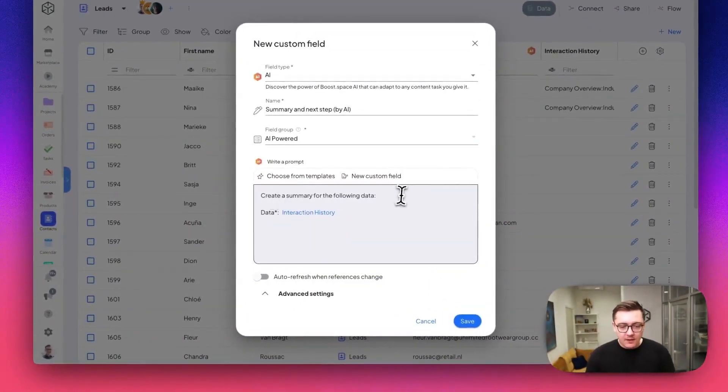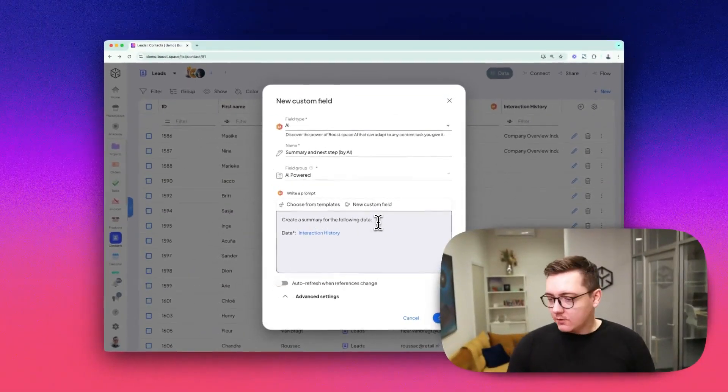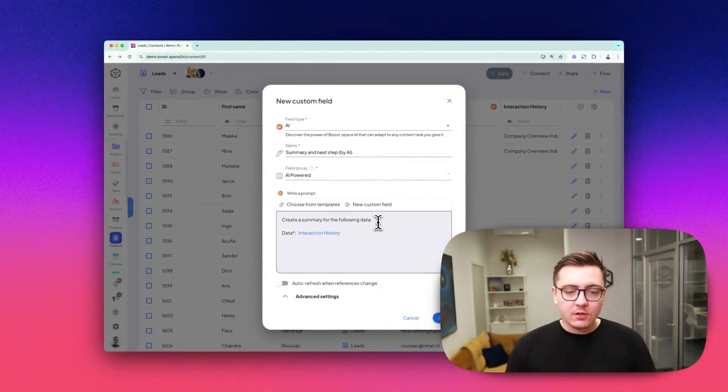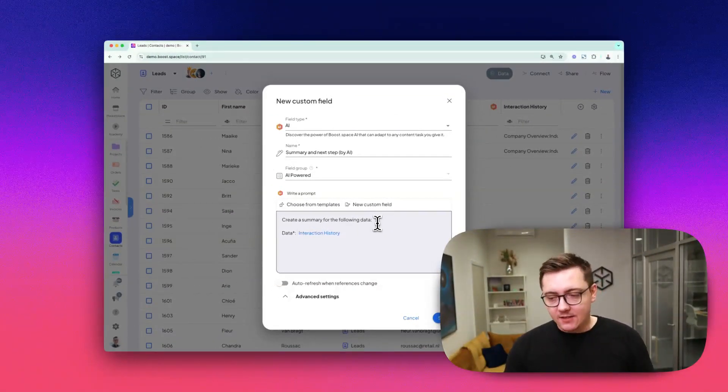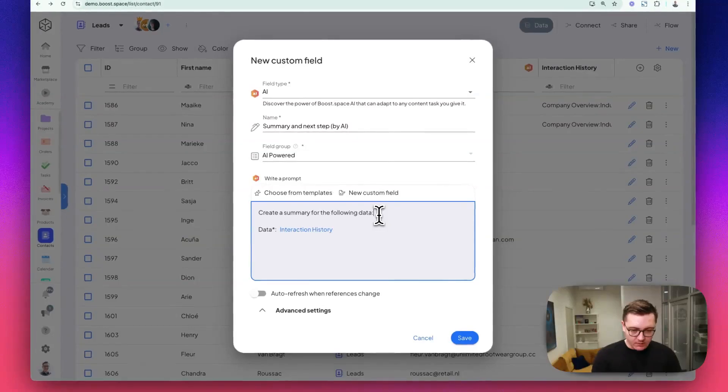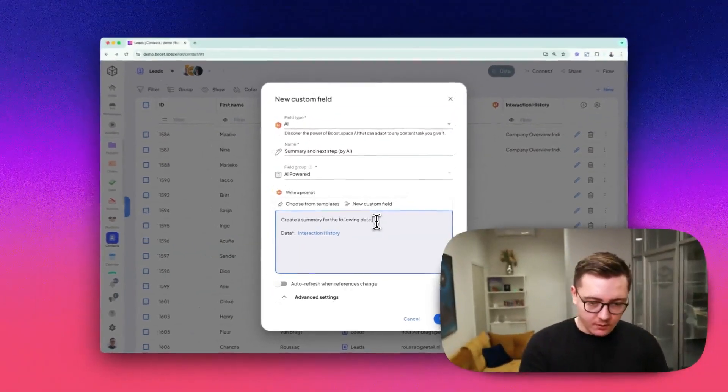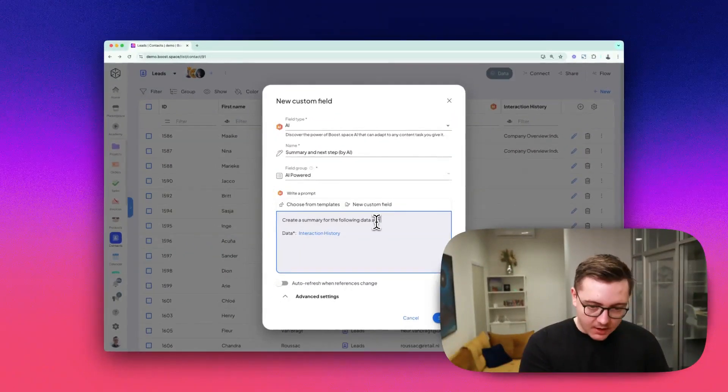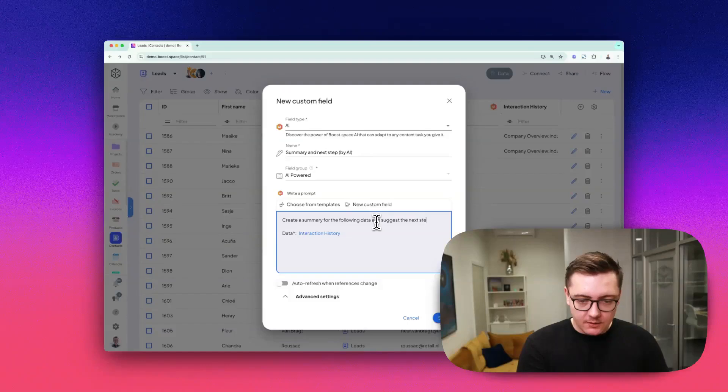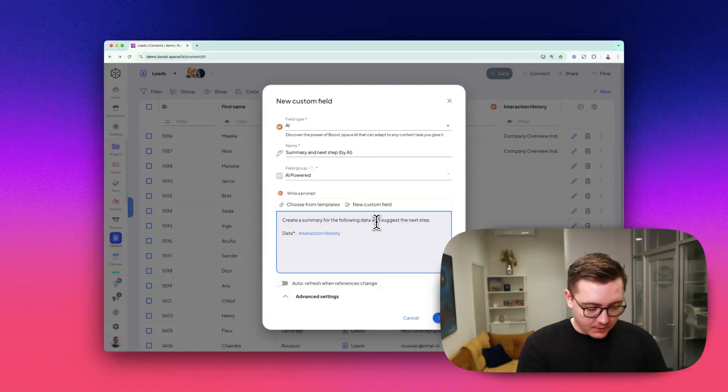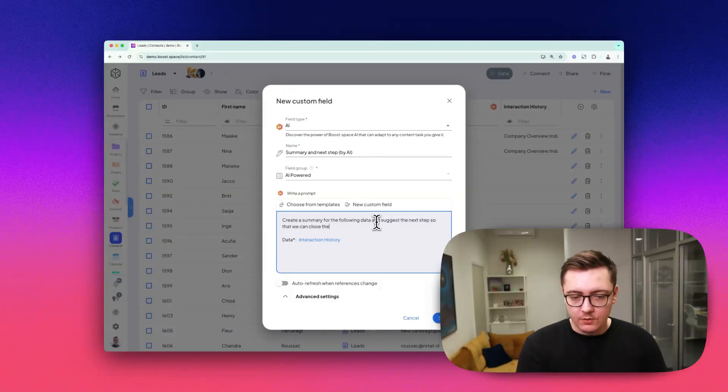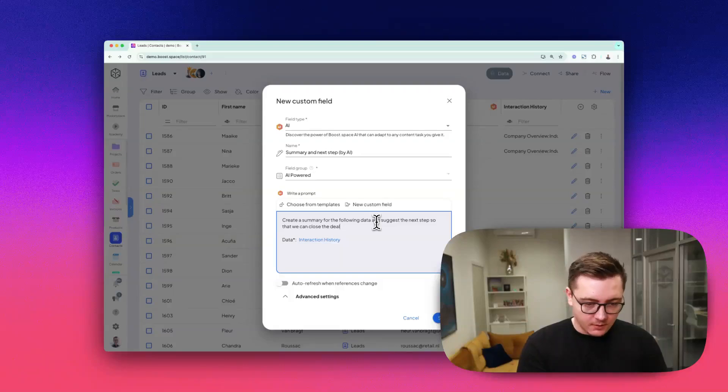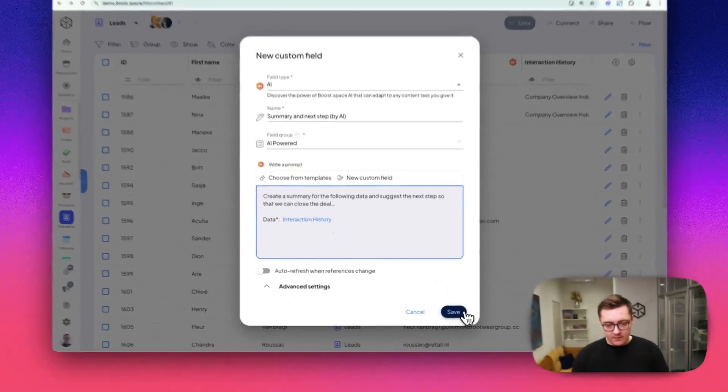Let's slightly adjust the prompt so that we also get a next step idea. Create a summary for the following data and suggest a next step so that we can close the deal. Save it.